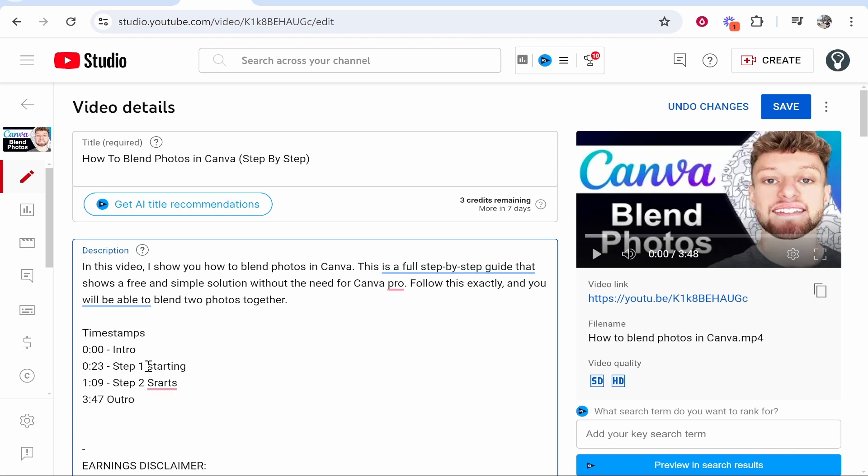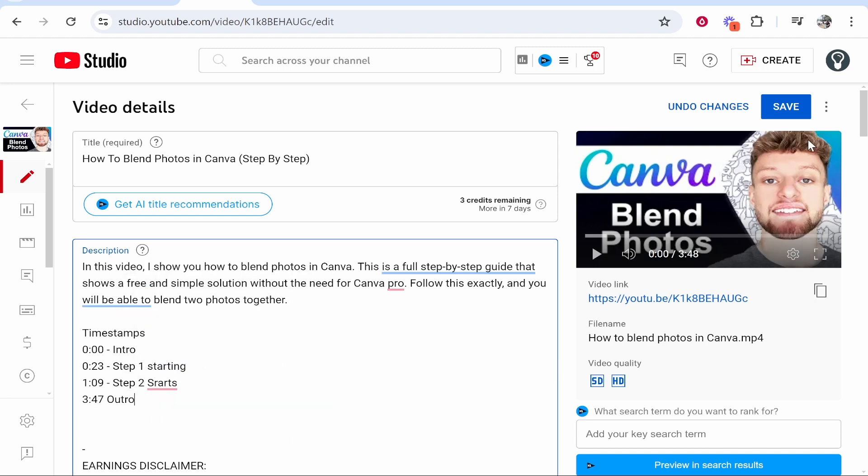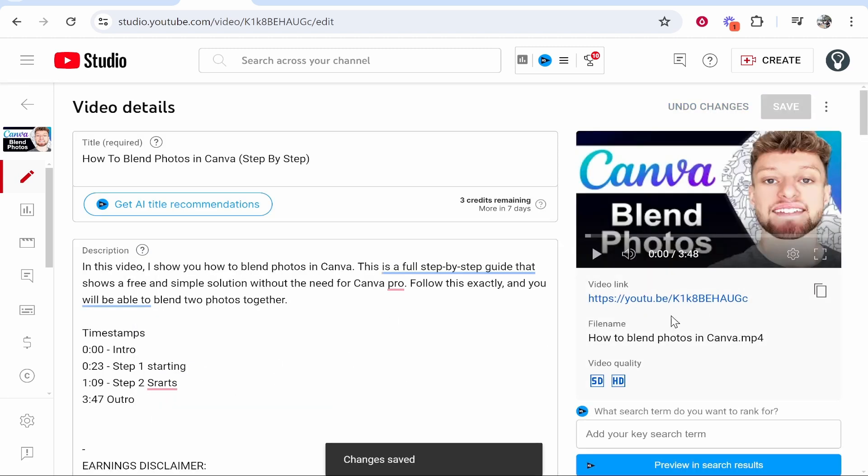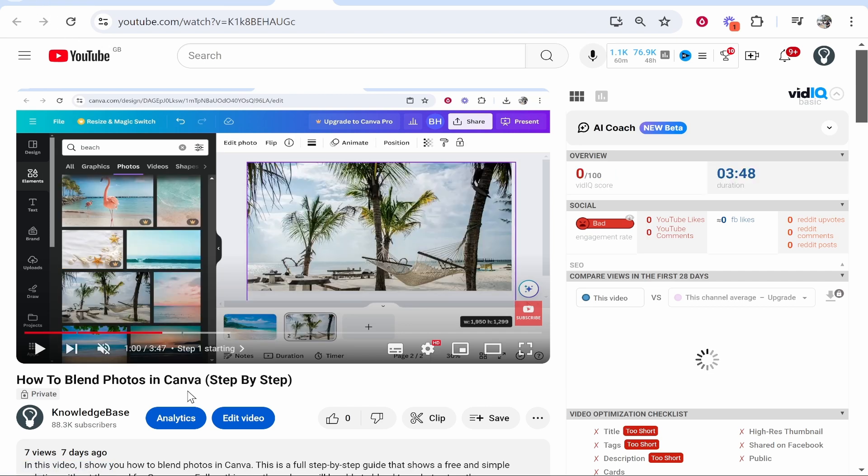So now we've got an intro, step one, step two, and an outro. If we click Save it will update those chapters on YouTube. If it doesn't update right away, just be patient and wait. As you can see, after refreshing the page it took me around two minutes.